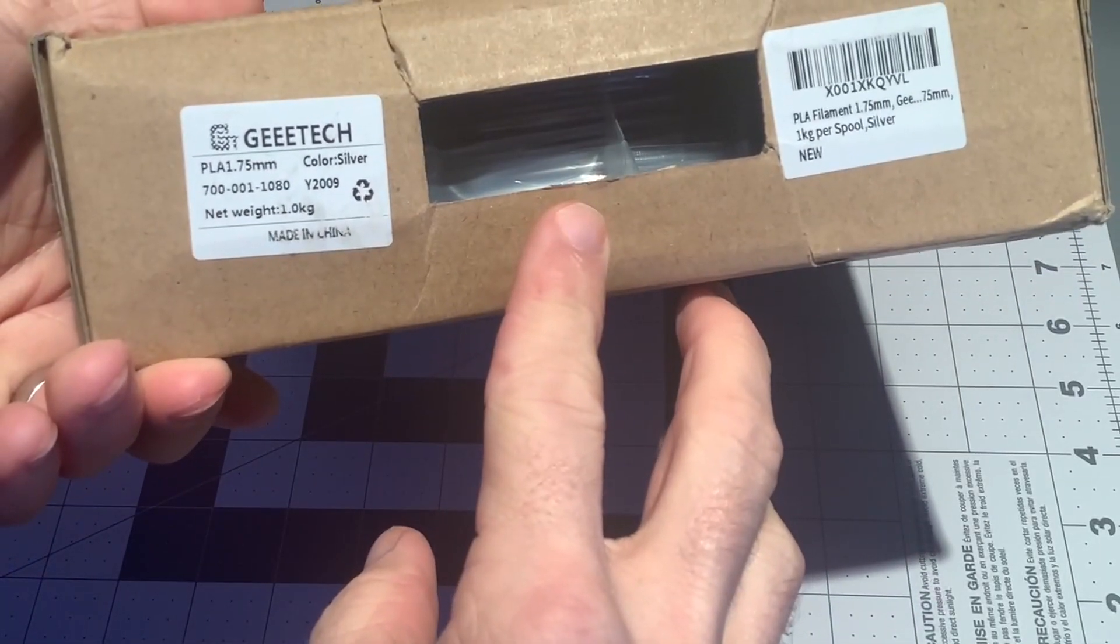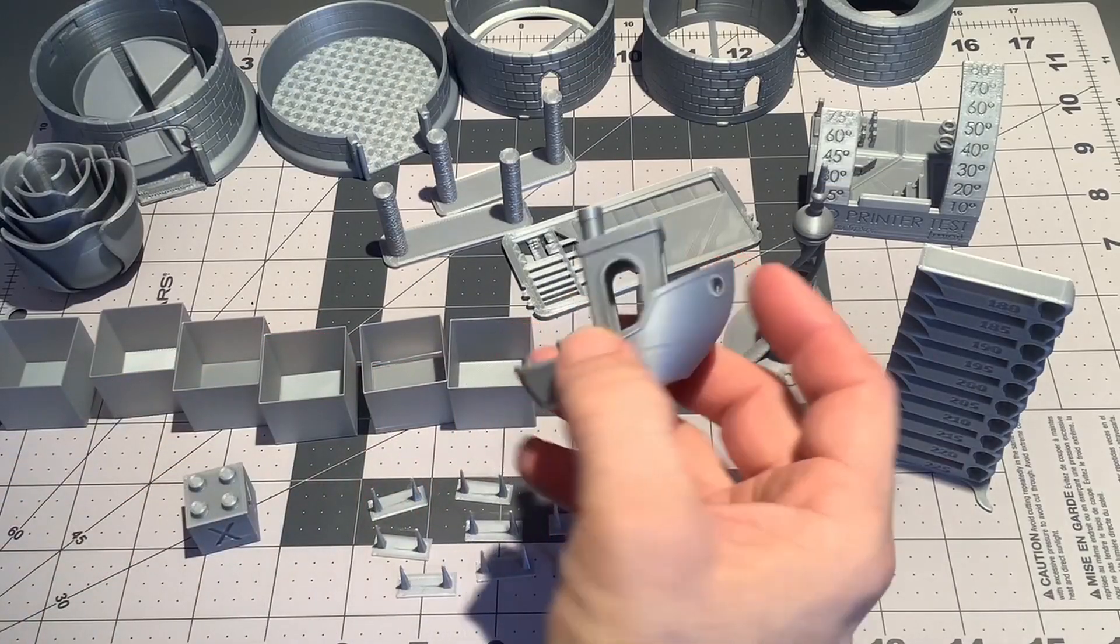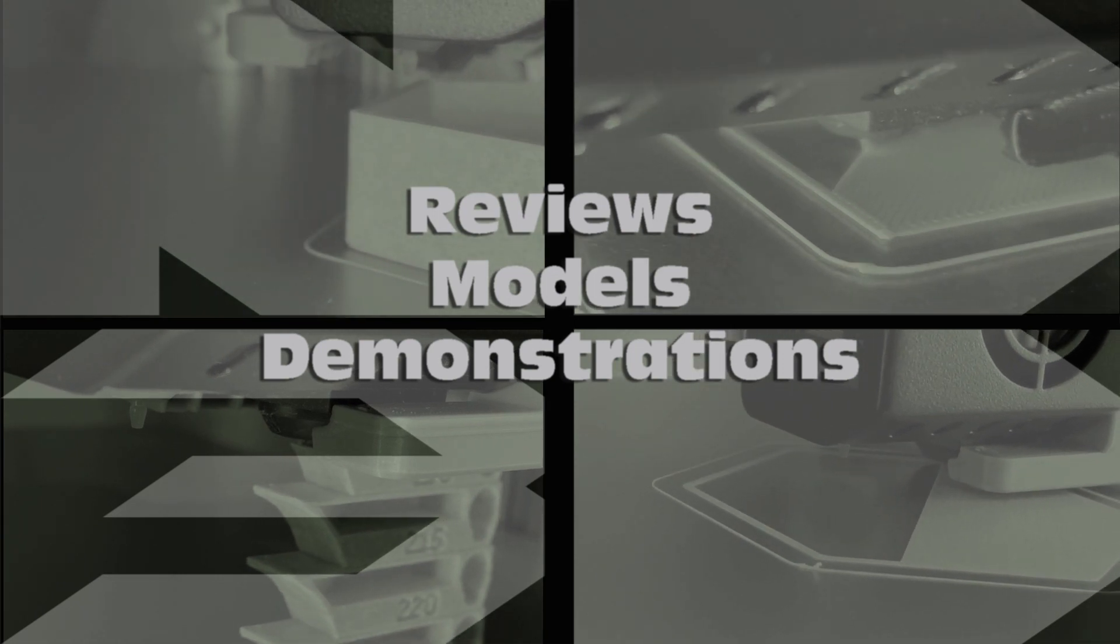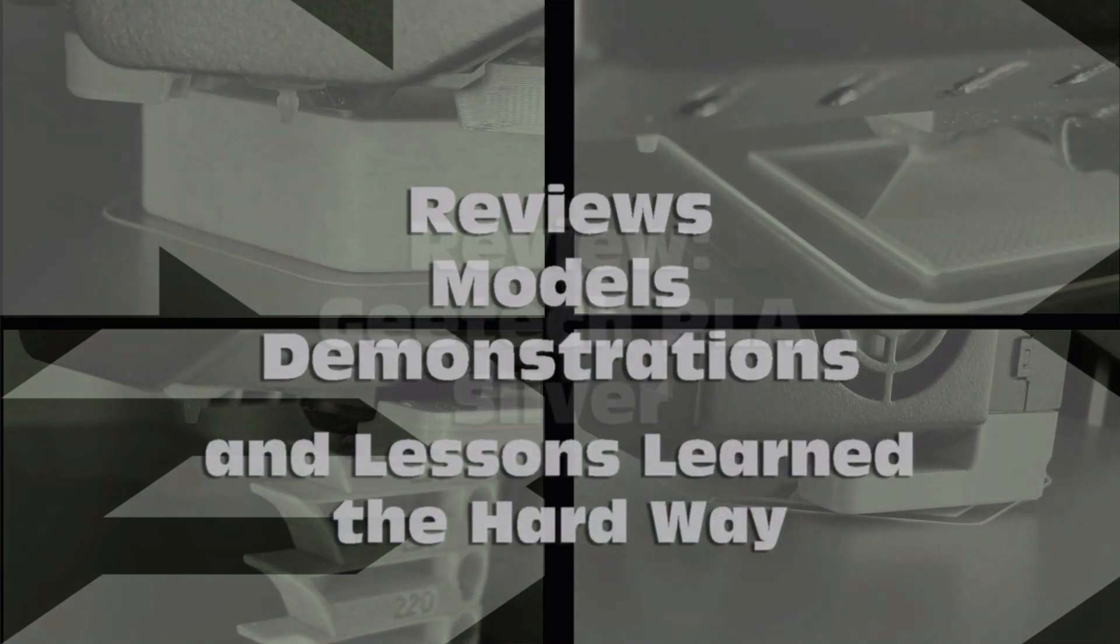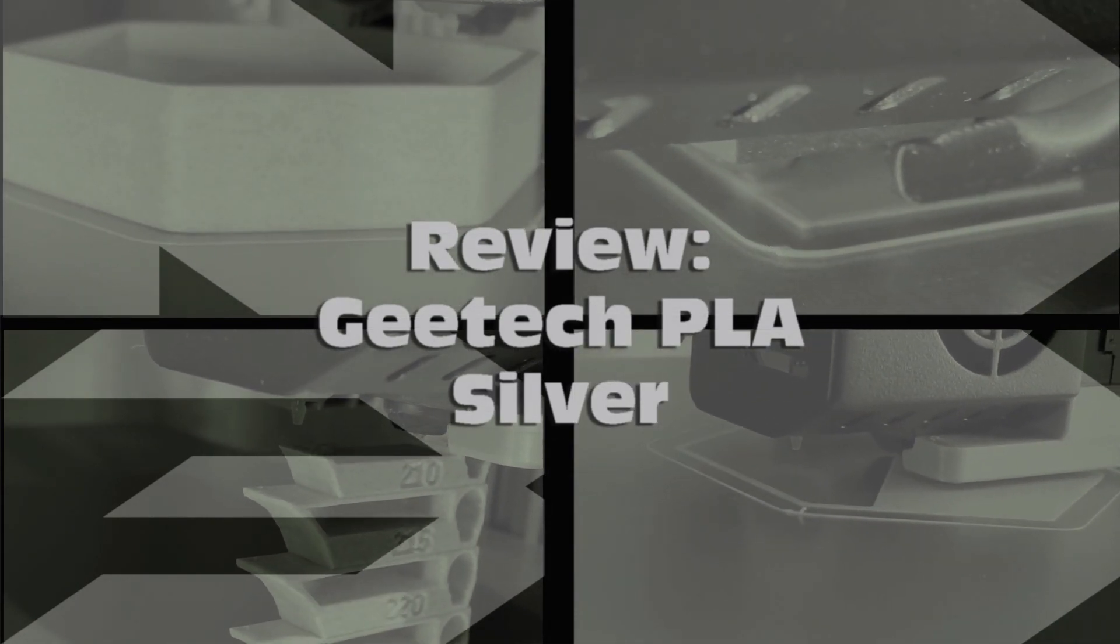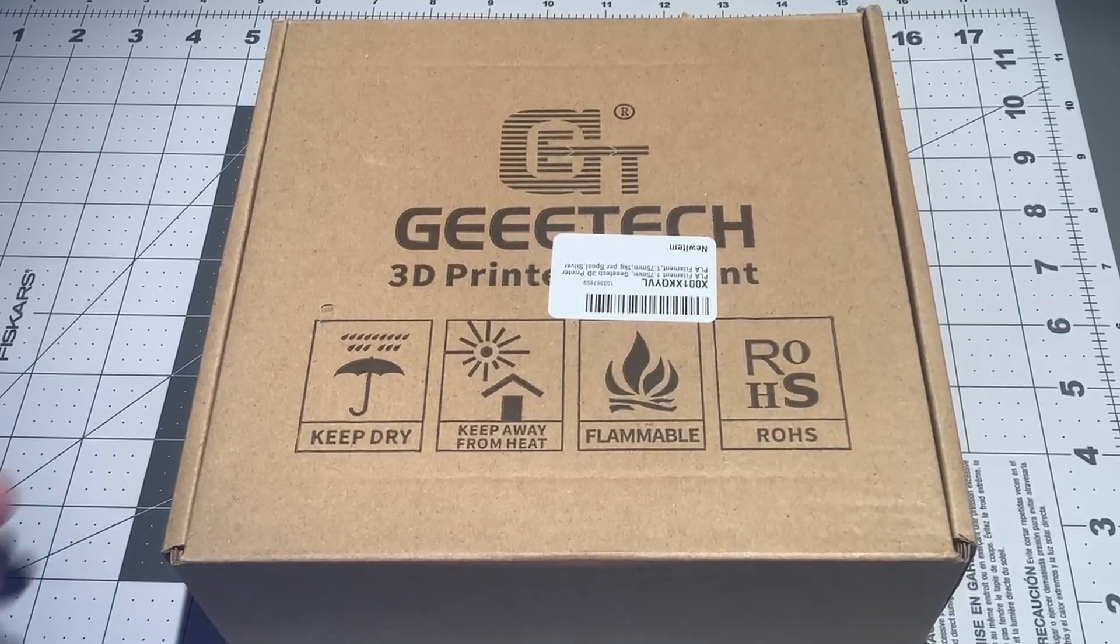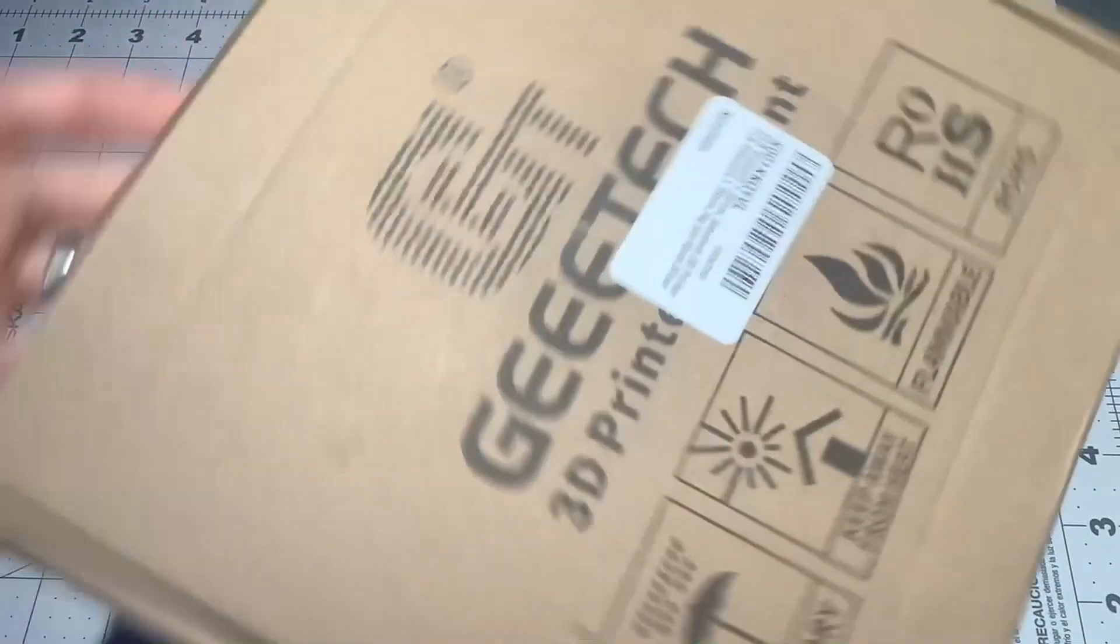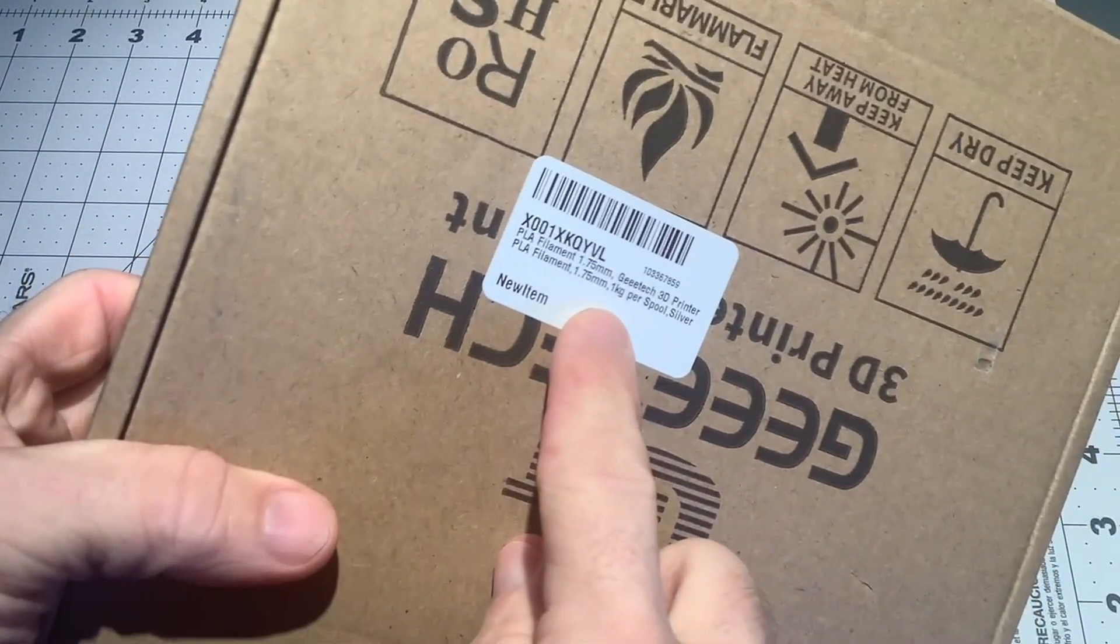Here's my review of G-Tech Silver PLA. I'm going to take a look at G-Tech PLA Silver.